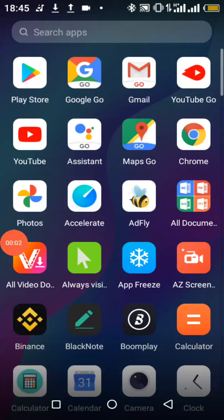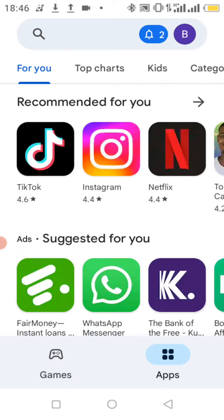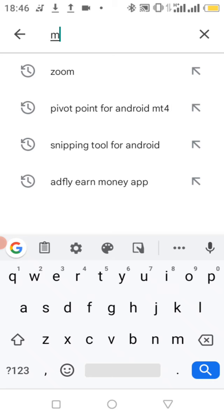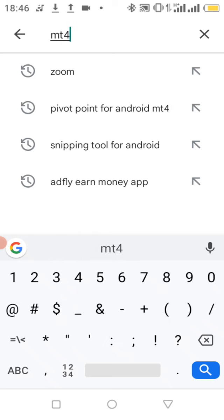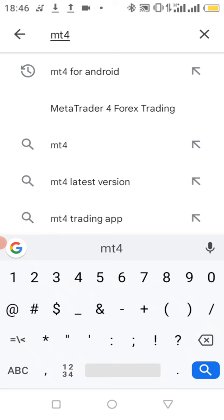How to download and install the mobile MT4 app on your phone. The first thing you're going to do is go to the Play Store. Once you get to the Google Play Store, in the search field you're going to type MT4.